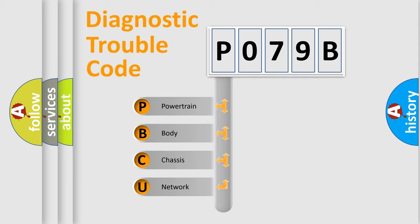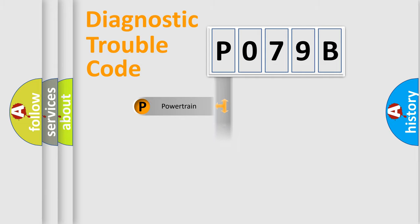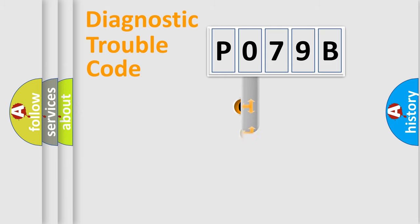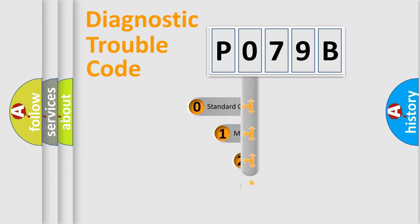We divide the electric system of automobile into four basic units: Powertrain, Body, Chassis, and Network. This distribution is defined in the first character code.